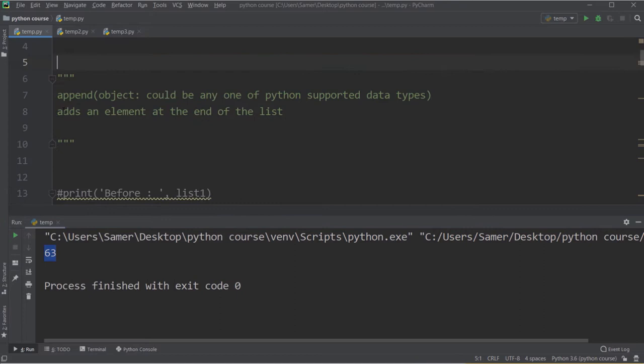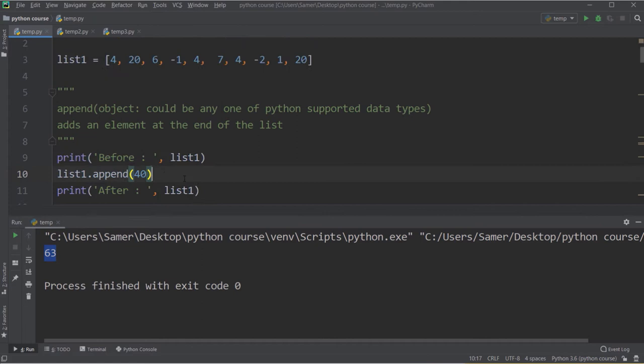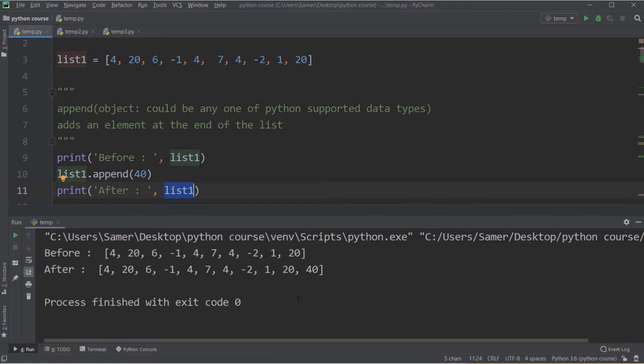The next function is append. Append takes one item as input and adds it at the end of the list. So I'm going to print list1 first, then say list1.append(40), then print list1 again. After running, I get list1 exactly the same except the last item, which has been appended using the append function.